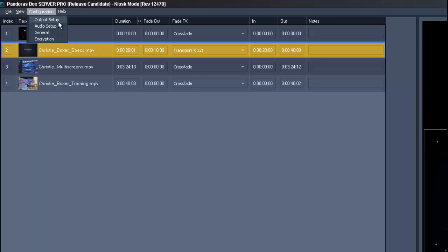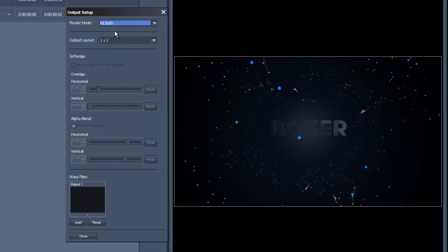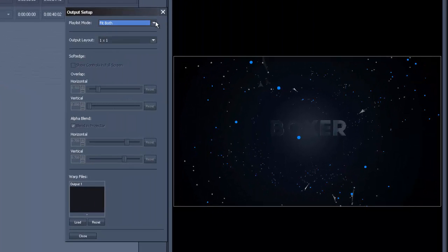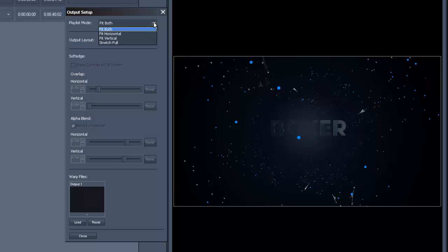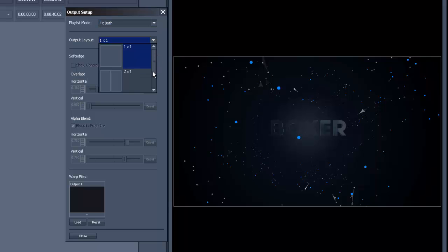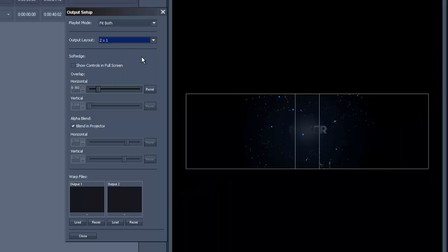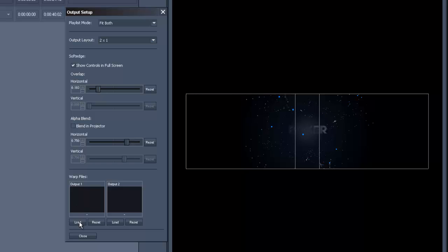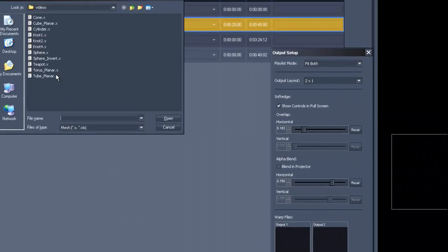In the output setup you can choose how your content shall fit on your displays. You can choose a specific output layer depending on how your screens or projectors are set up and you have the possibility to work with soft edge referring to overlap and alpha blend. You can toggle these controls on in fullscreen as well. In the end you are able to add a warp file on your output.